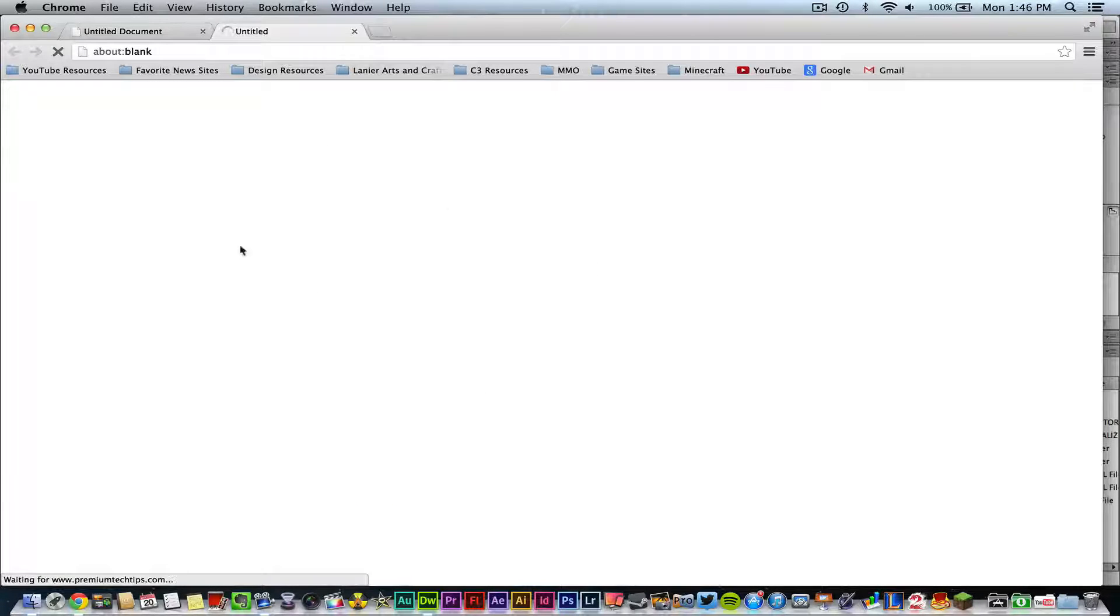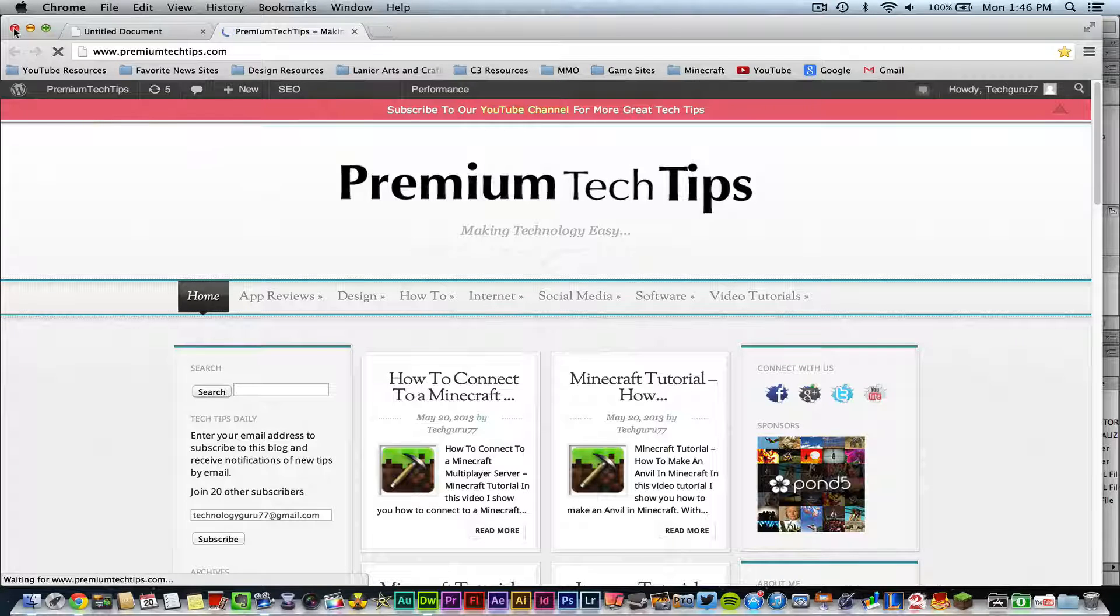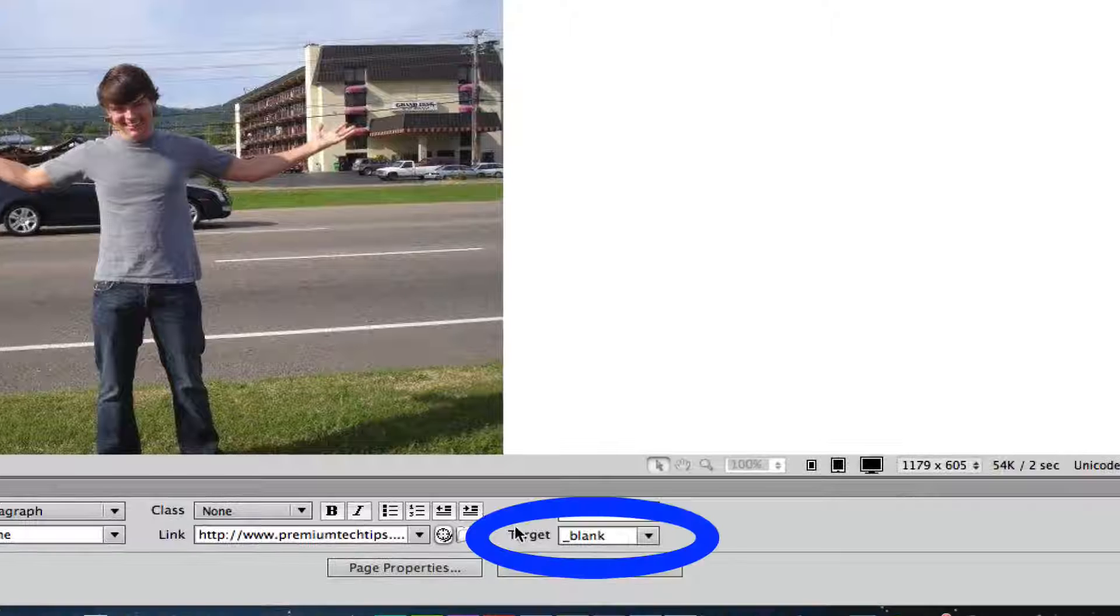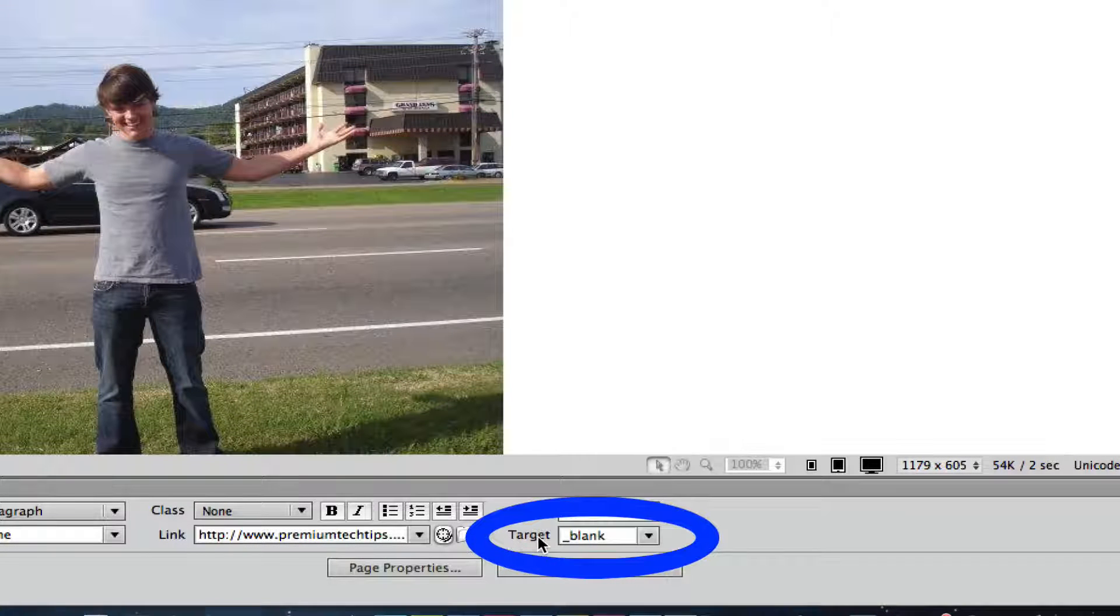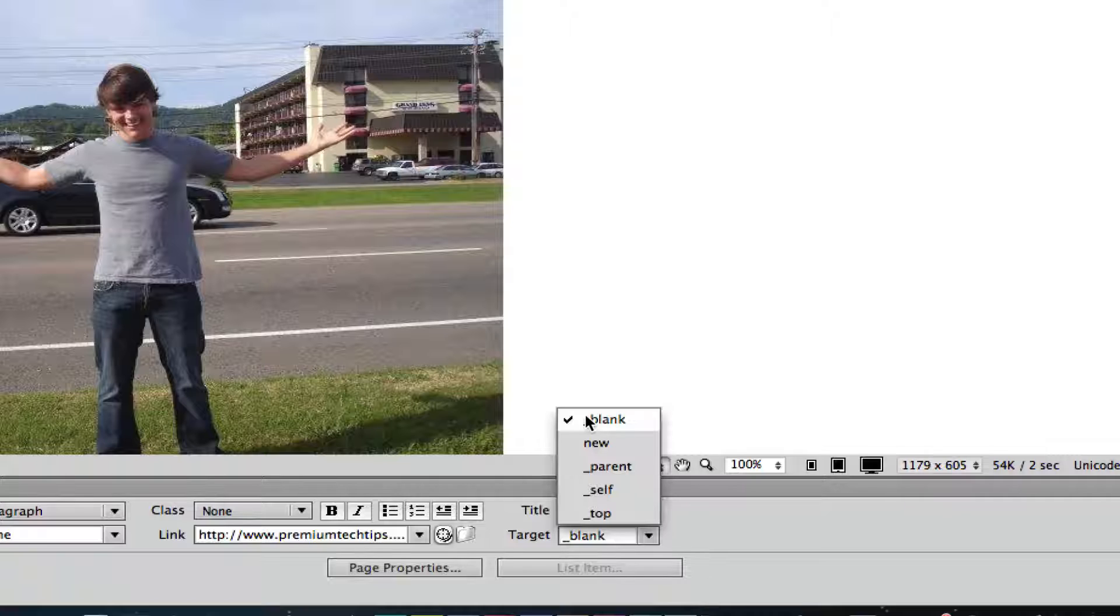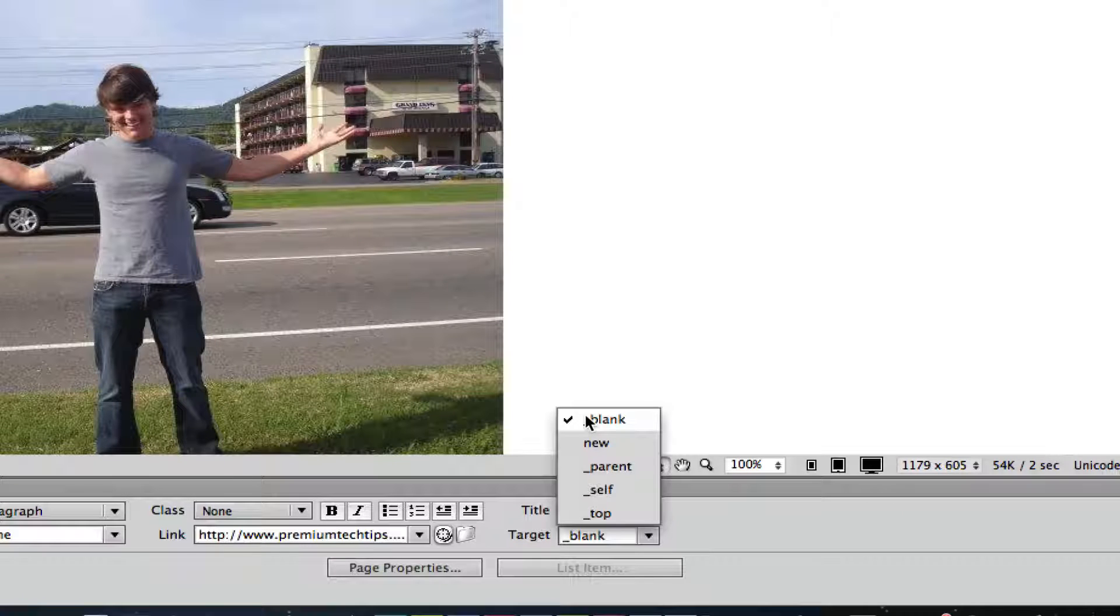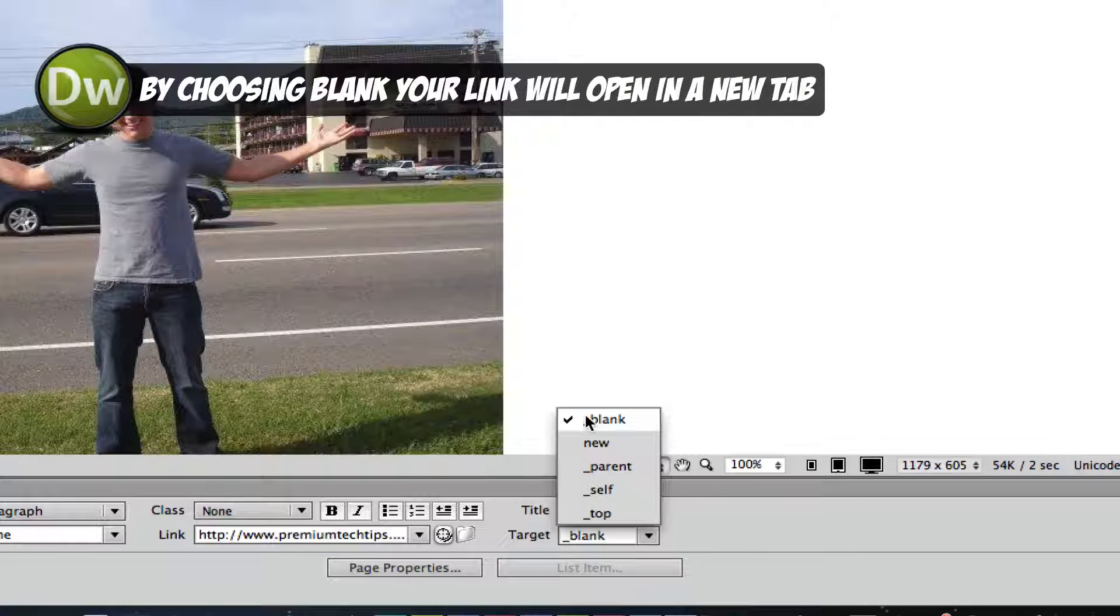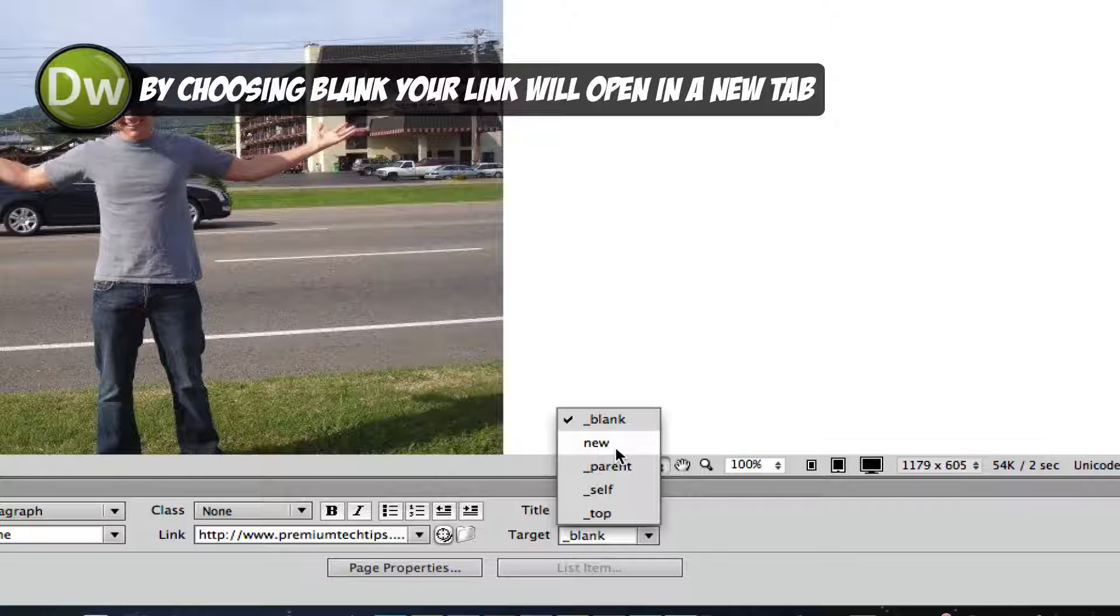Now if you notice down here when I set it up under target I put blank. If you click on blank there, it will open it up in a new tab and they will not leave your current website. If you do parent or new, it'll open it up in the same tab and they will leave your website.